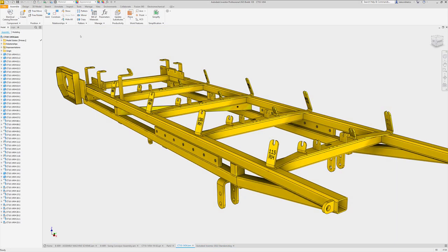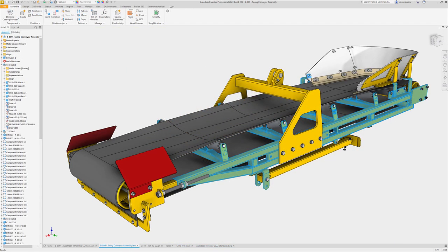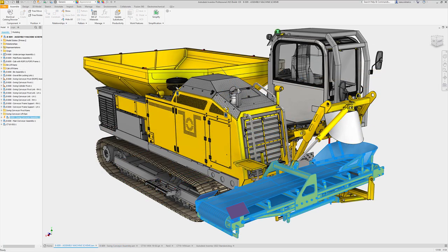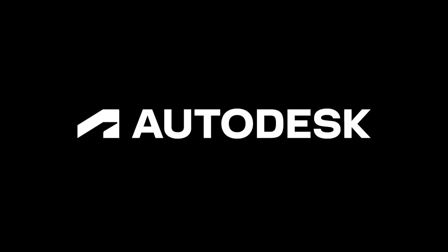These enhancements and new features for documenting your designs help increase your productivity and make it easier when communicating your design intent.